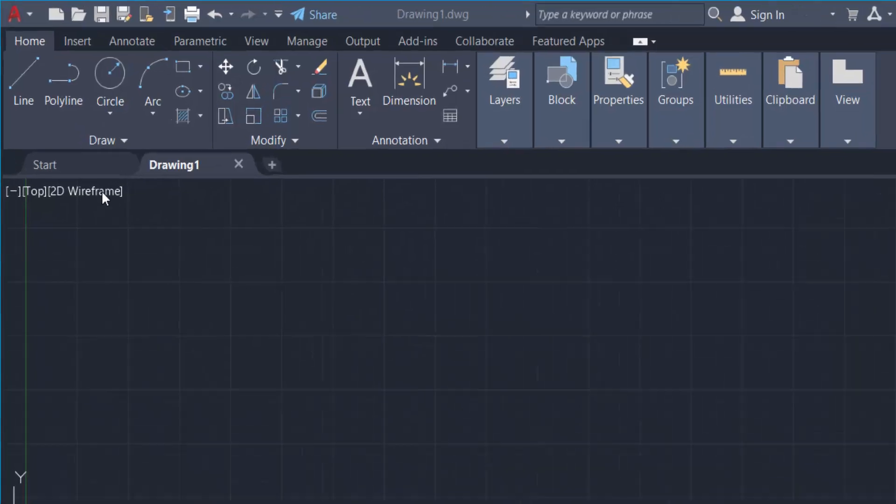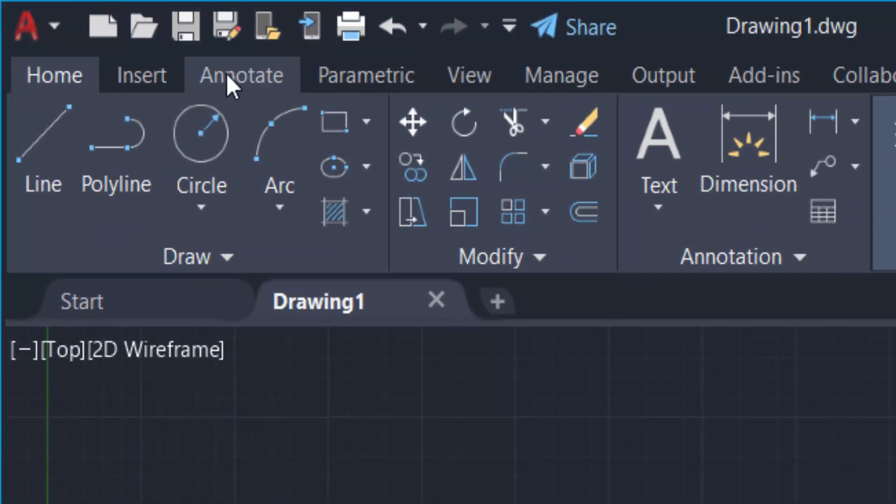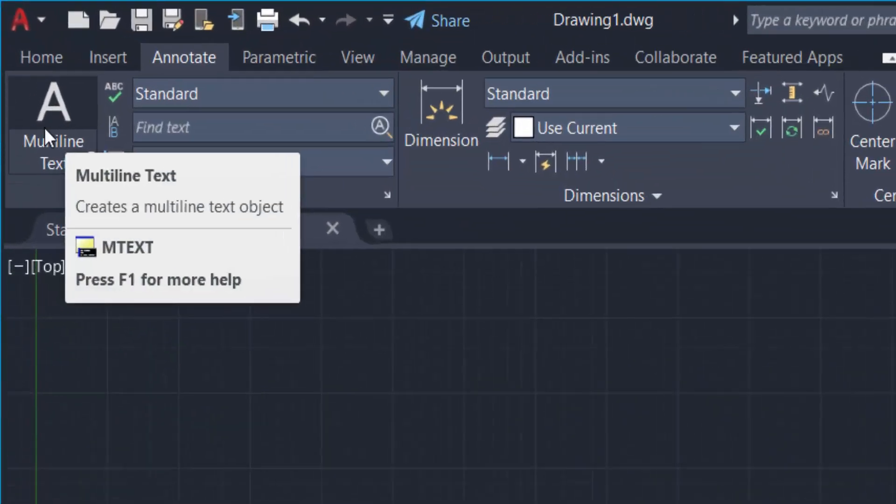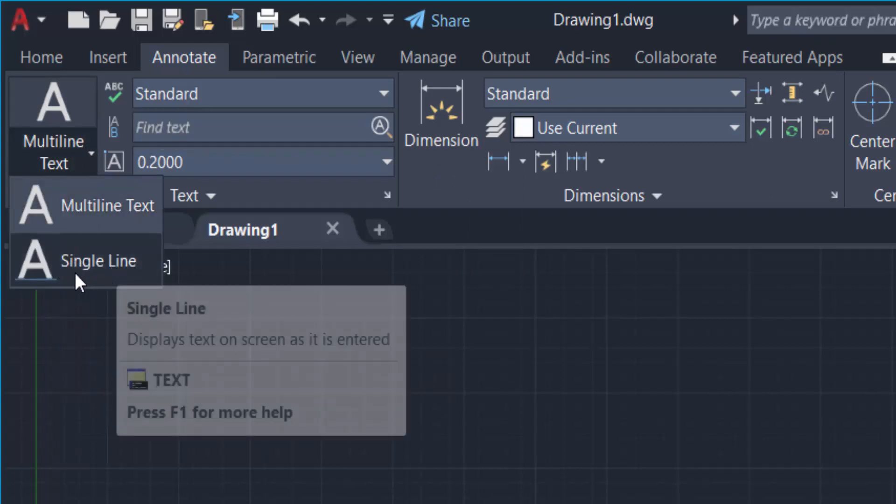I go to Annotate, then I find here two types of text: one is Multiline Text and another is Single Line Text.